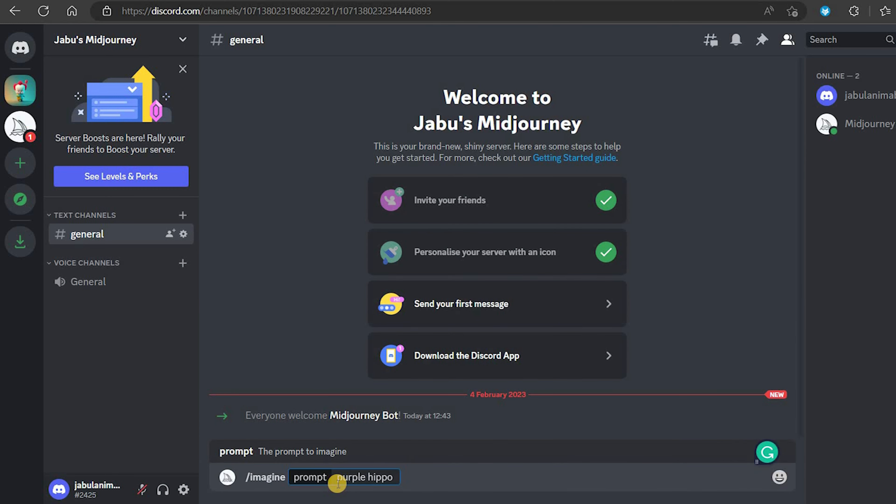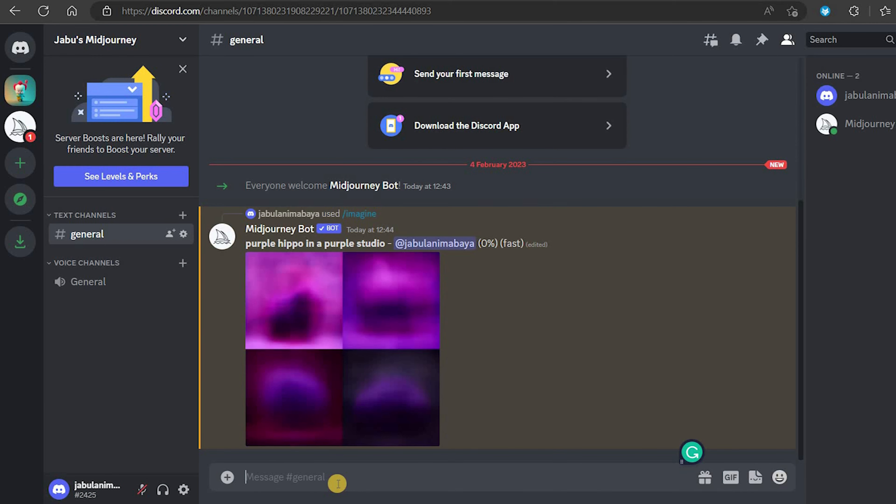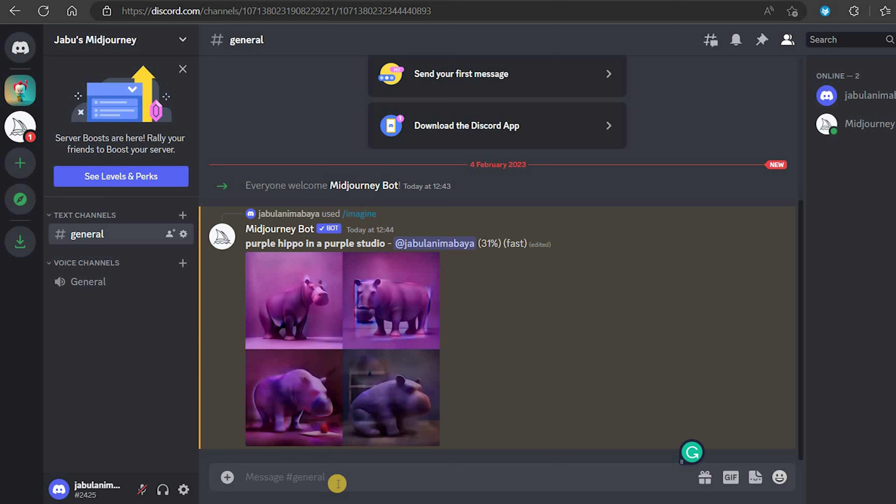We can now start to use the prompts. I will type the imagine prompt, then purple hippo in purple studio.